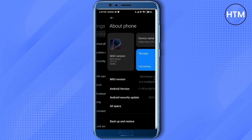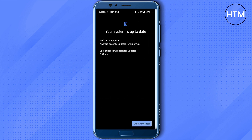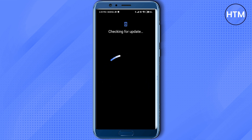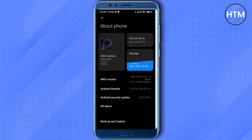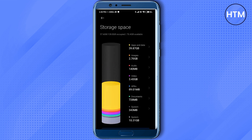Go to Settings, then About Phone, and check whether you have an OS update available. As you can see, I have one, so just update it. After the update is complete, check whether you have enough storage space, because Roblox needs a lot of storage space. As you can see, I currently have plenty of storage left.